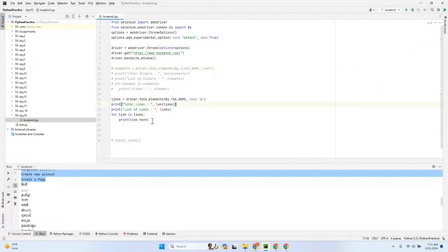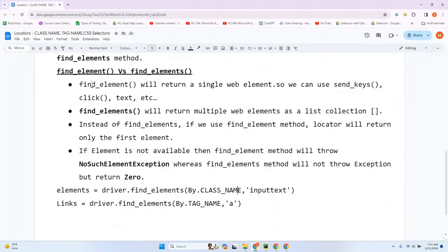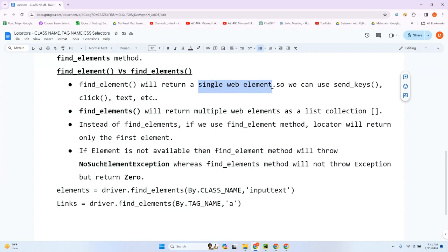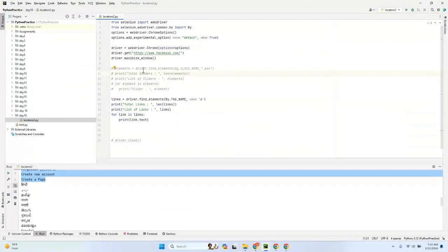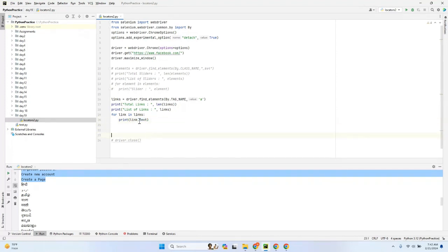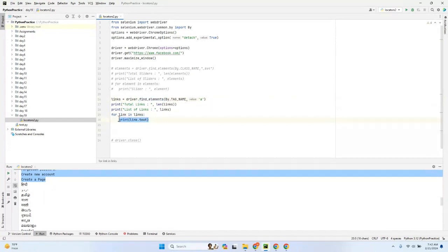Important point: when using find_element, you can perform actions directly — send_keys, click, or text. But with find_elements, which returns a list, you cannot perform those actions directly on the list. You need to access each individual element in the list and then perform the desired action on each single element.